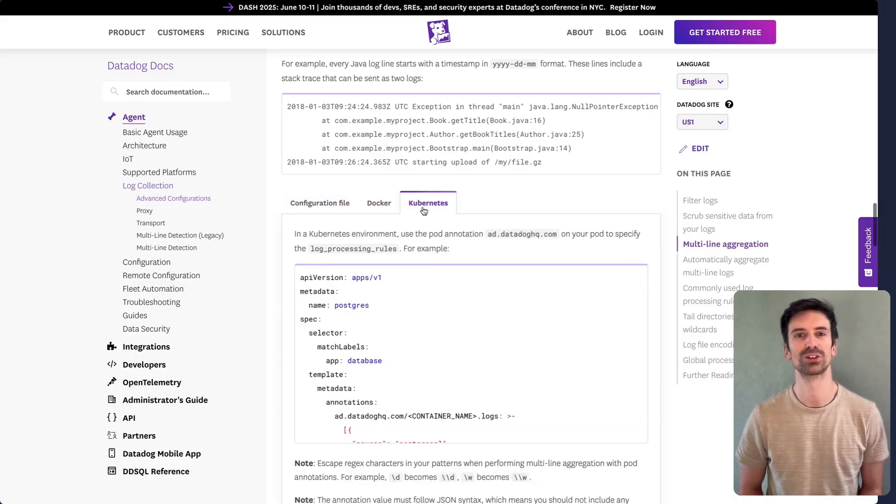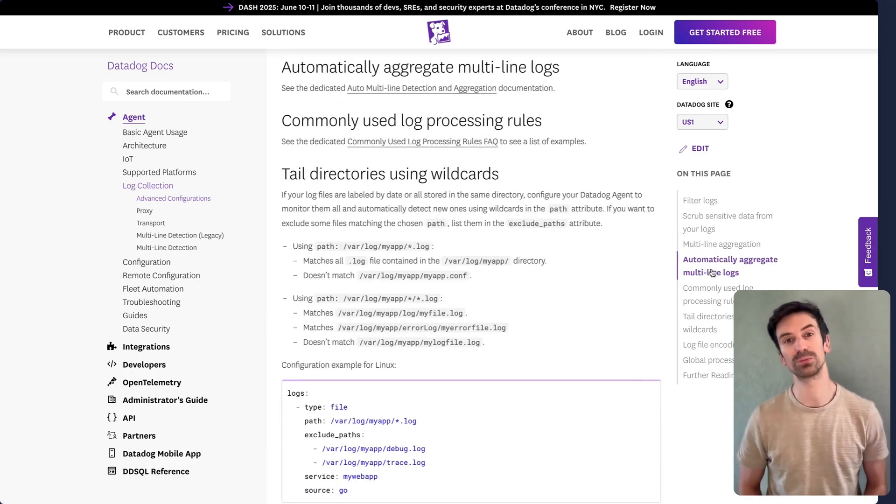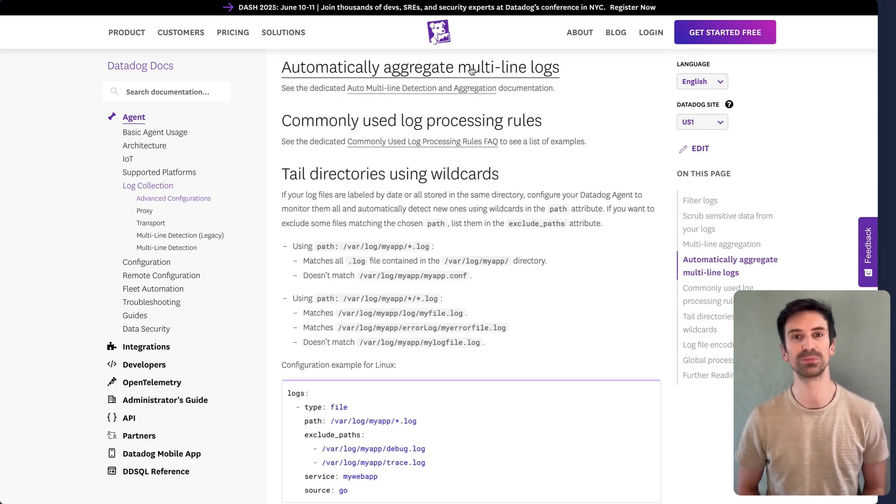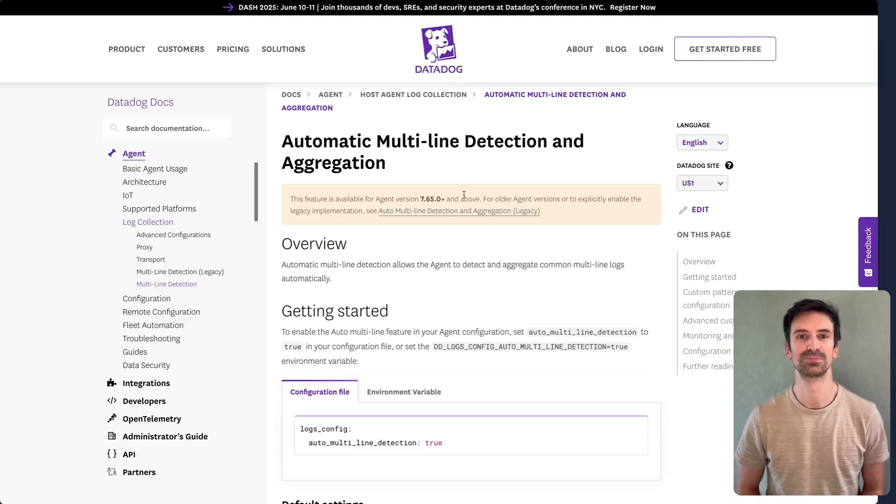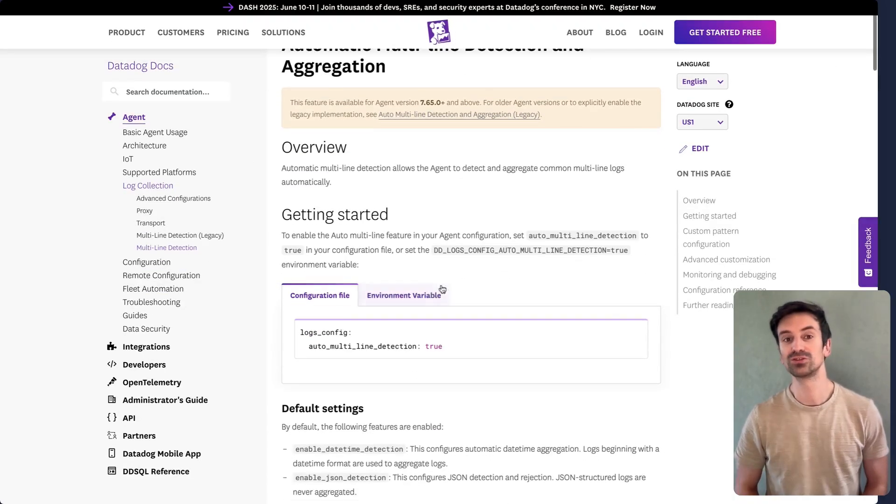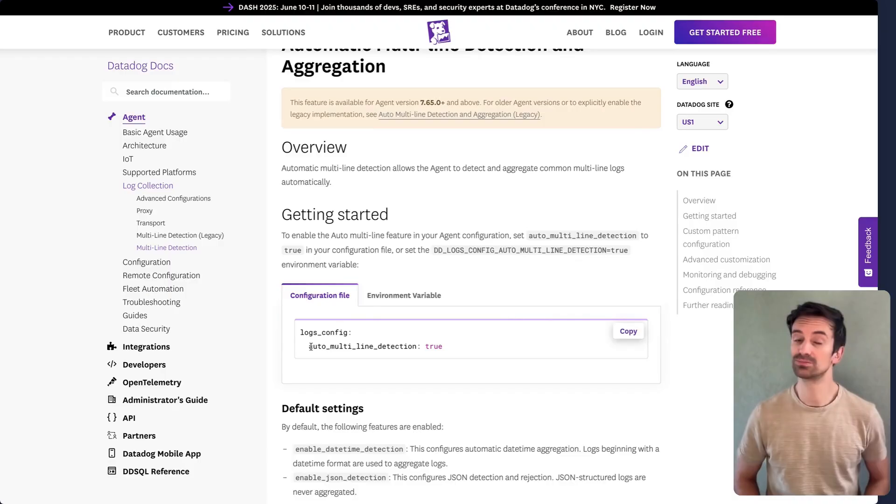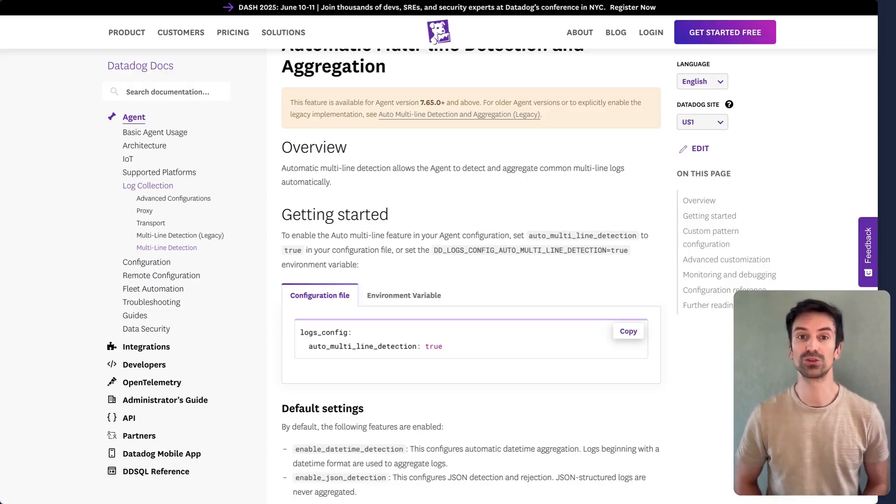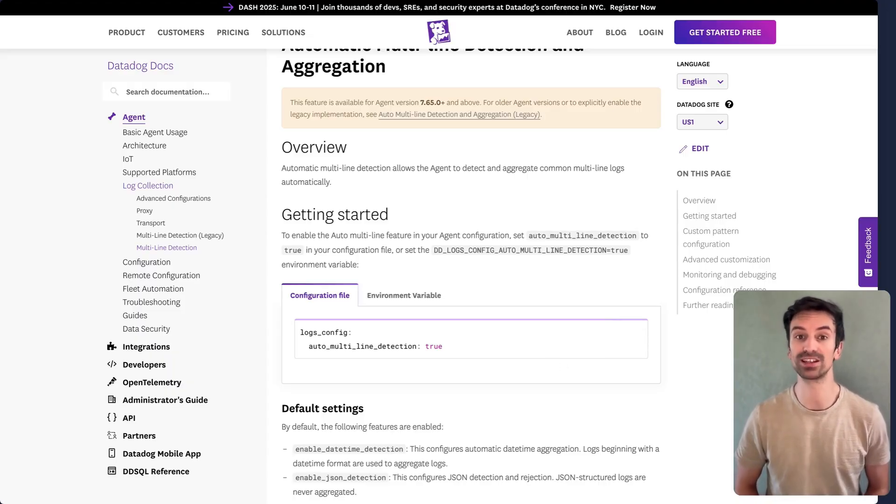This also applies to Docker and Kubernetes logs. Datadog also supports automatic multi-line aggregation, which simplifies setup. This feature is available in newer agent versions. Just set auto-underscore-multi-line-underscore-detection to true and the agent will automatically detect and merge related log lines into one.